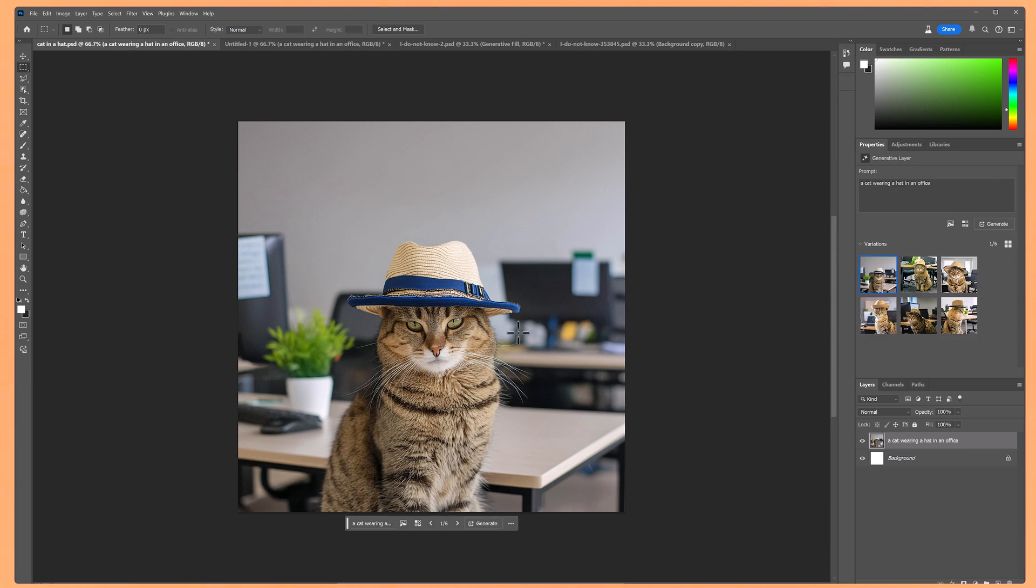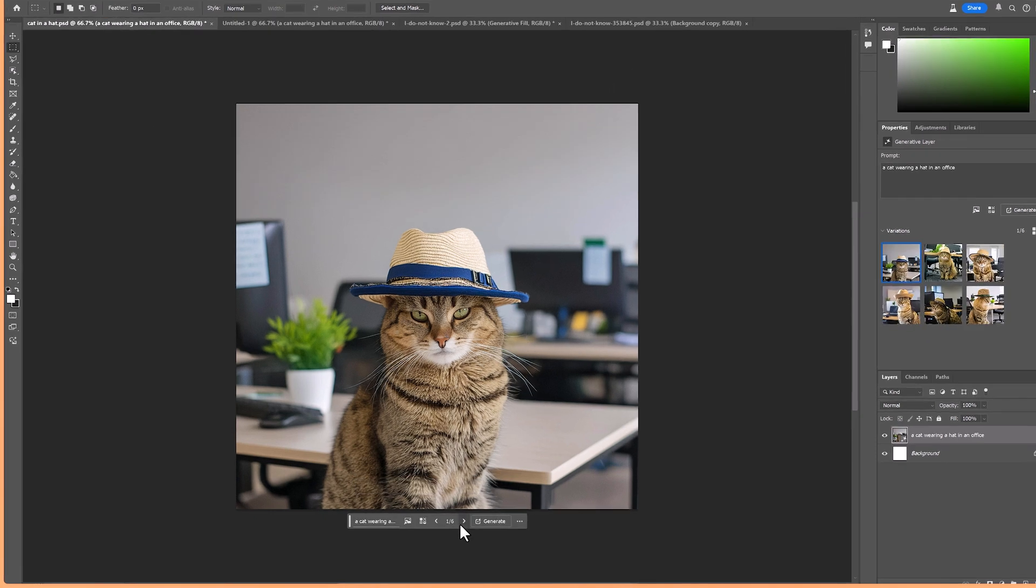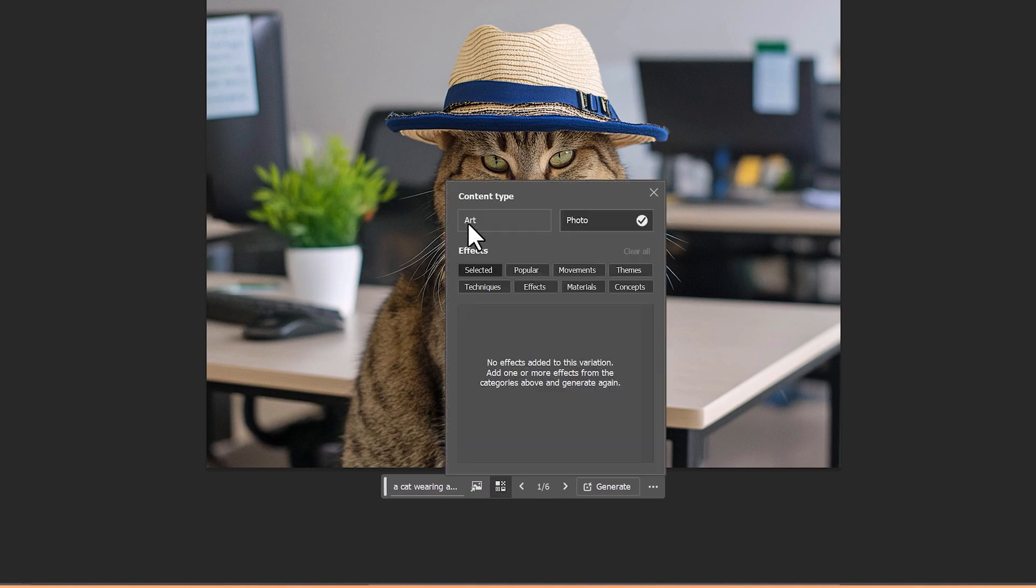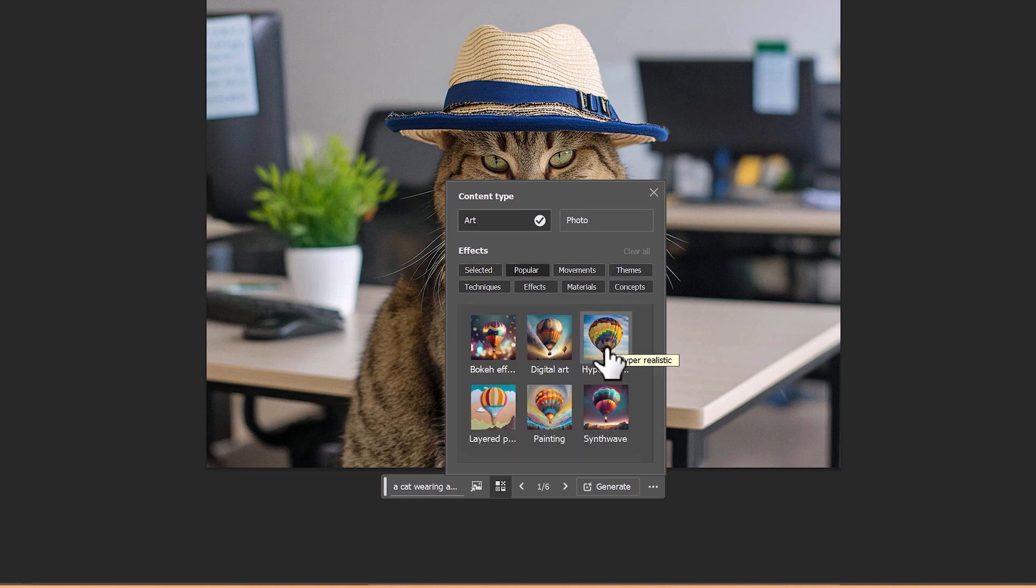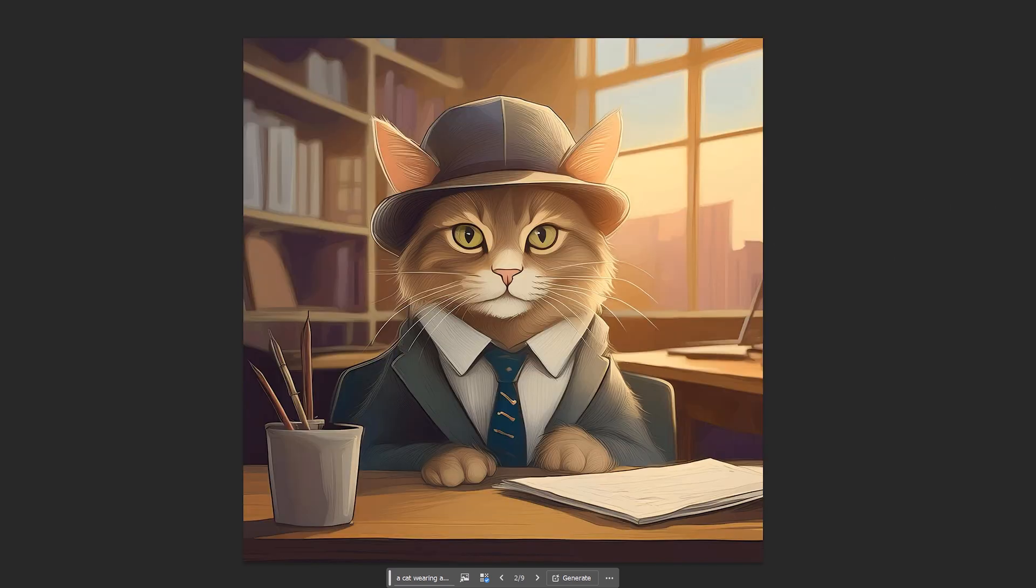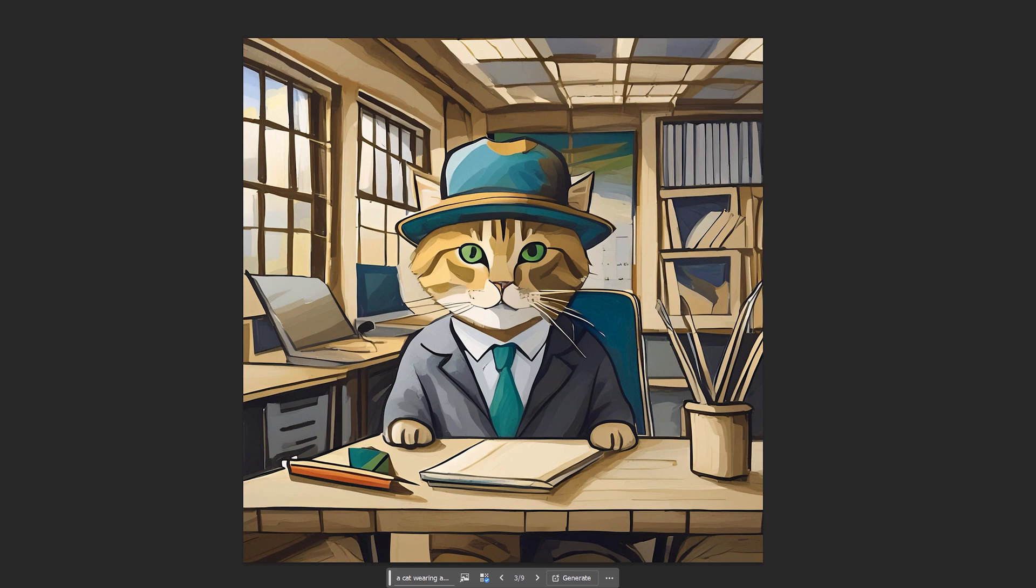So as you can see, the new model 3 is much better. Now going back to our model 3 version of the cat image, let's have a look at changing the style of the image. So if you just click here, I'll click on art instead of photo. And I'll choose painting. And again, it's created some really good results. So here is a painting of a cat in an office wearing a hat. And here's another one. And here's another one. This one isn't so good, but the other two look great.